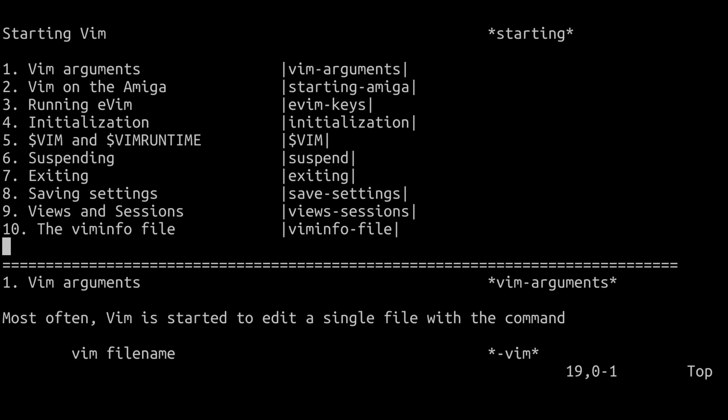And last but not least, there's also command line mode. So command line mode is activated when we type in the colon character on the keyboard. So you're going to see here we now have colon. And again, we can type in a command. So the command as we currently know is simply Q and exclamation mark, which tells Vim to exit without saving any changes.